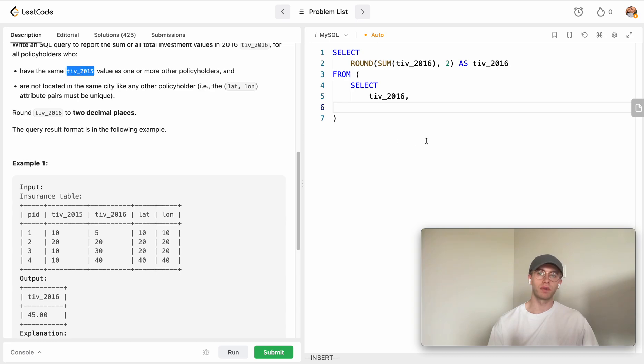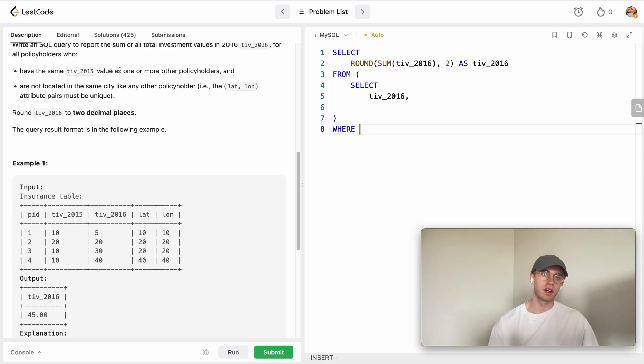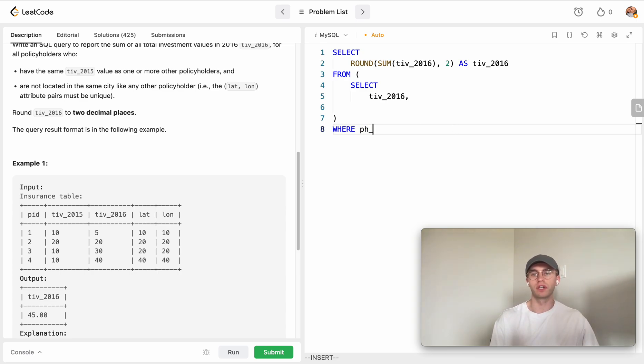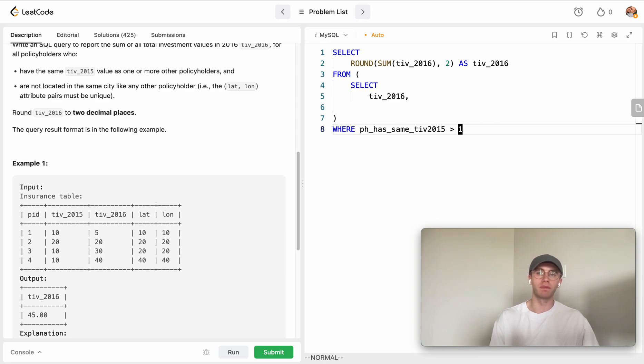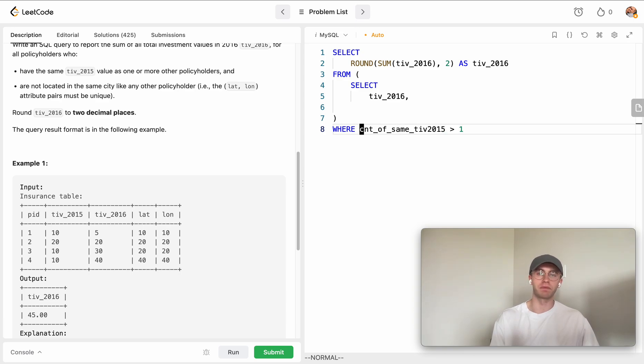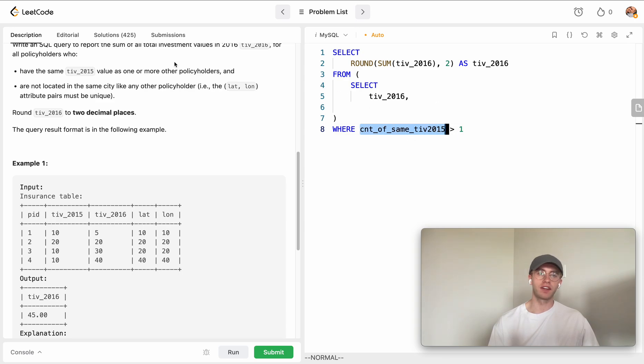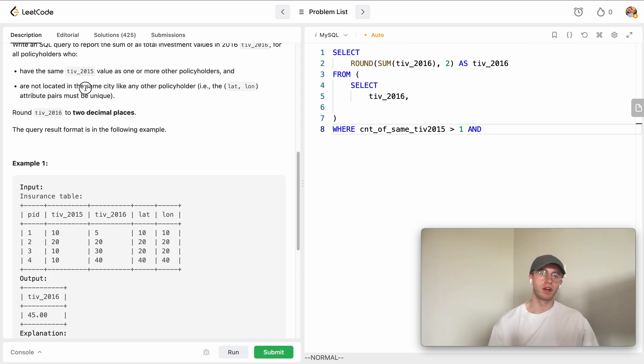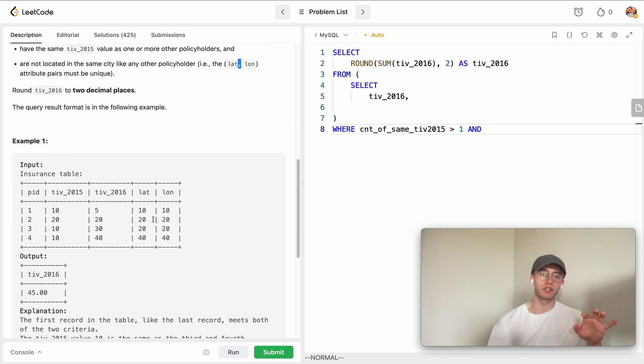We want to say, I just find filling this out beforehand, where - we'll call it like policyholders has same TIV 2015, right. So that's like the first case that we want to consider - we want this greater than one. So this would be like count of same TIV 2015. That's the first case, we want to have a count that's greater than one for that total investment value for 2015. We also want to make sure that we have only one instance of this particular city in the entire database.